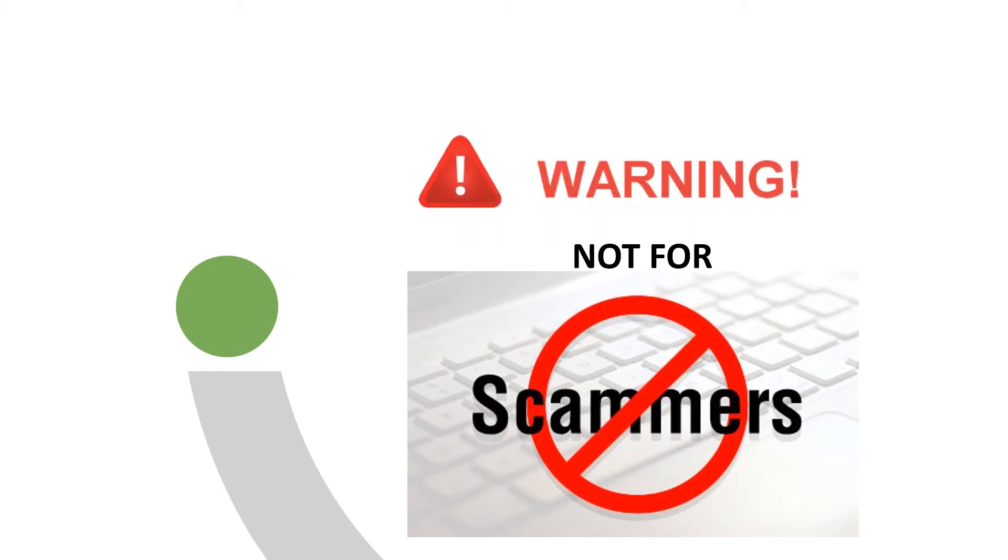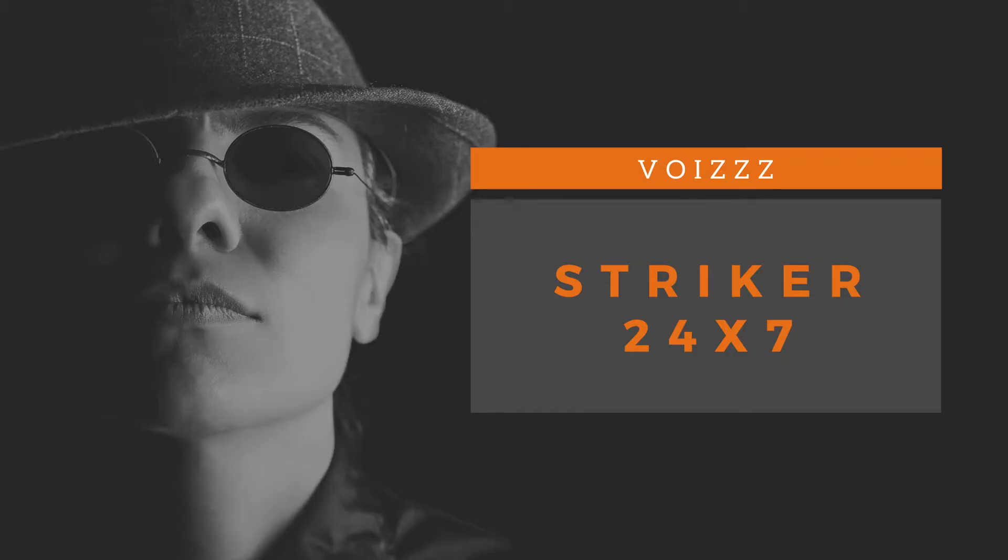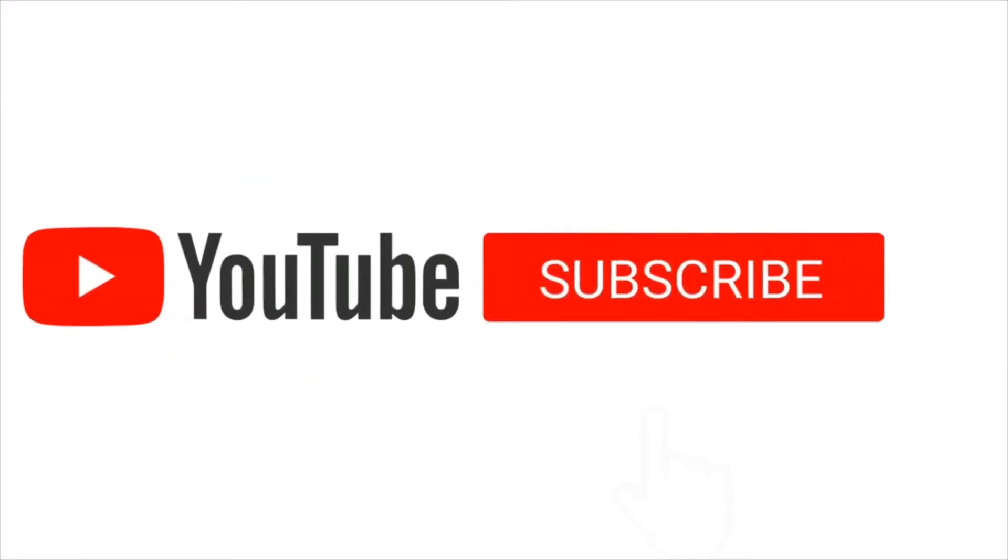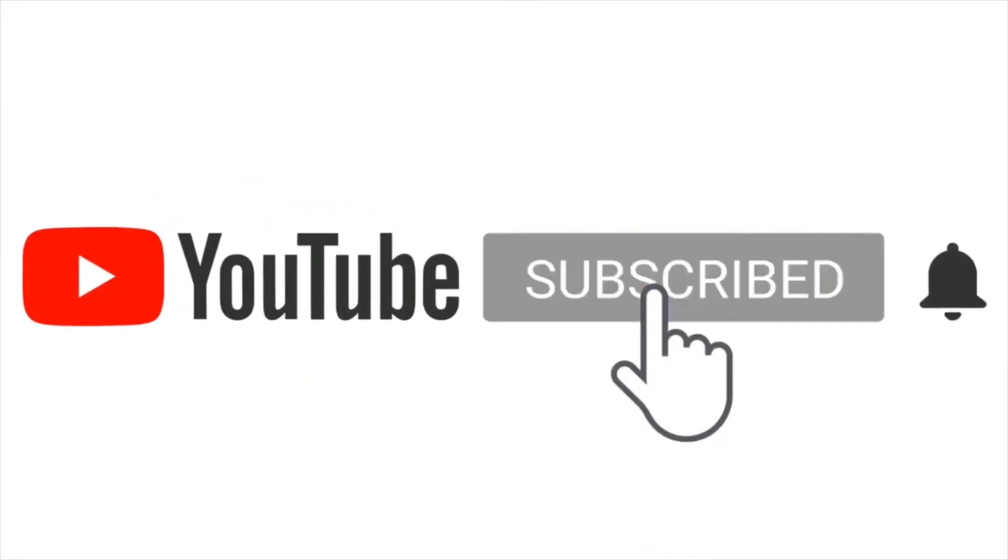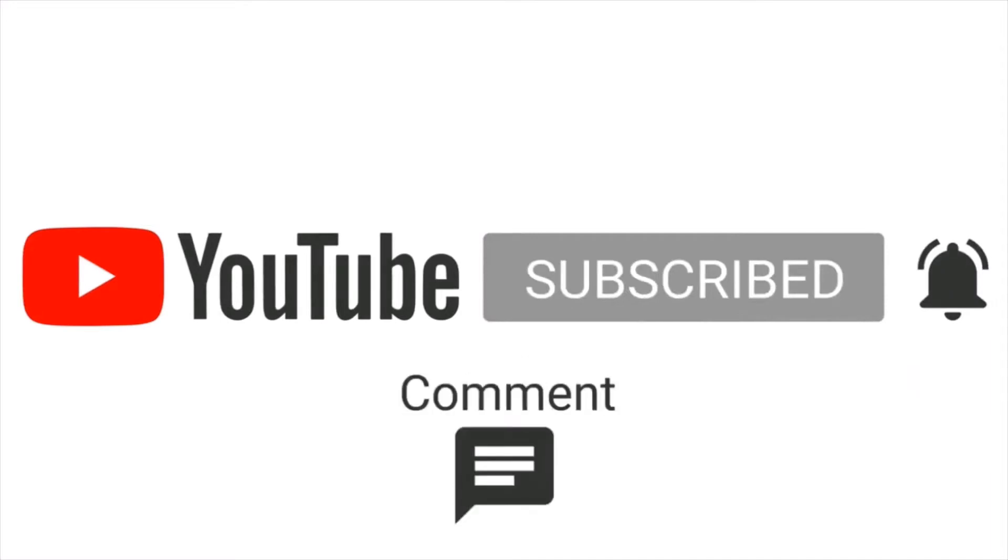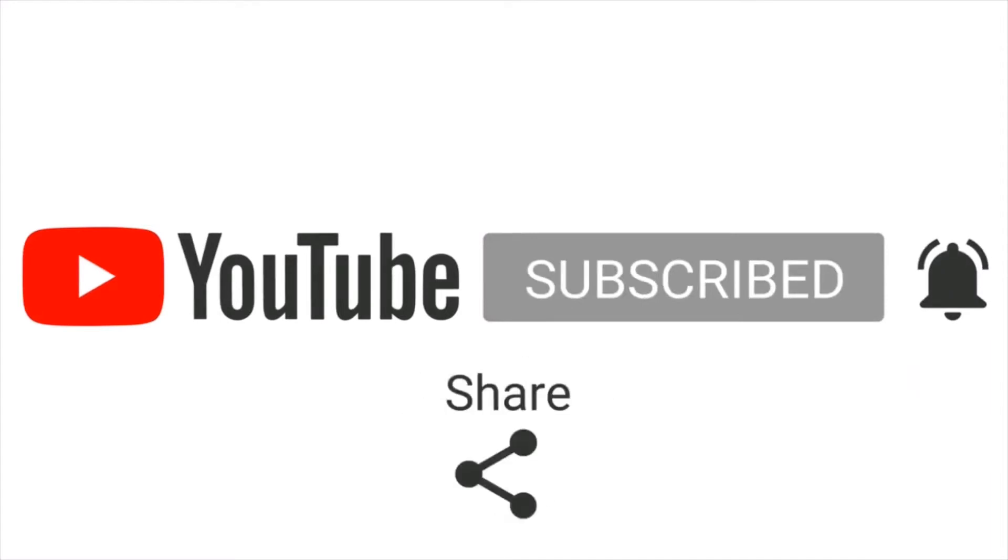This video is not for scammers. Welcome to my channel Striker24x7. If you like my YouTube videos then subscribe, click the bell icon, like, comment, and share.